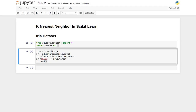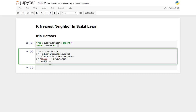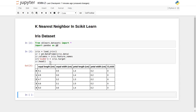Now I am importing the iris dataset using the load_iris function and assigning the different classes to it. This has already been discussed in an earlier lecture — how to import this dataset in Python from scikit-learn. Now let's print some of the data.